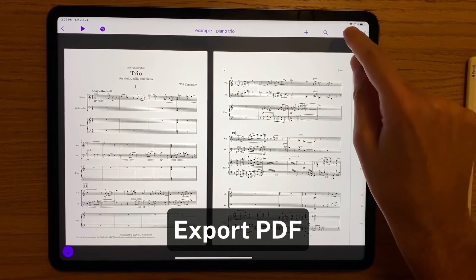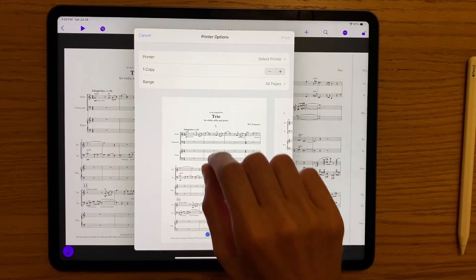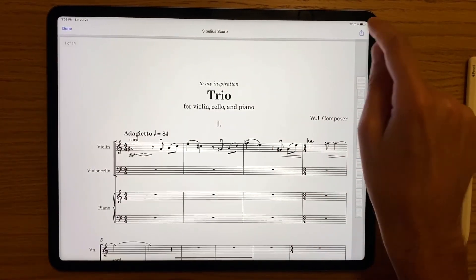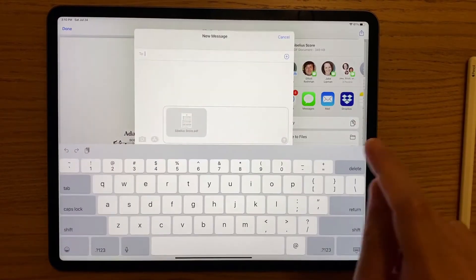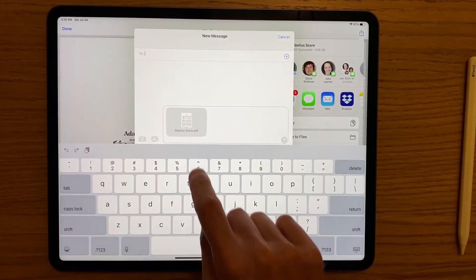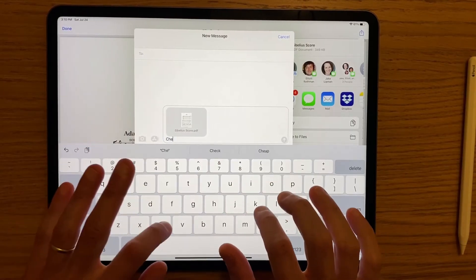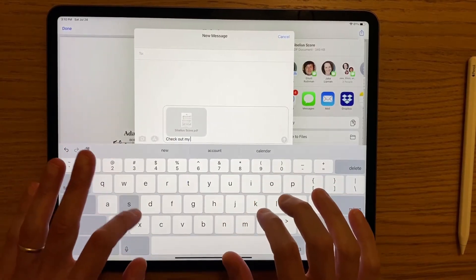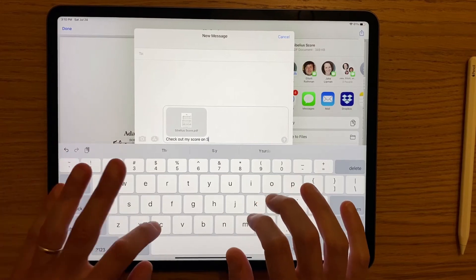Exporting a PDF is possible via the print preview by performing a zoom out gesture on the score. From there you can share or save it just about anywhere. A simple PDF button would be very helpful here, but the functionality is there.